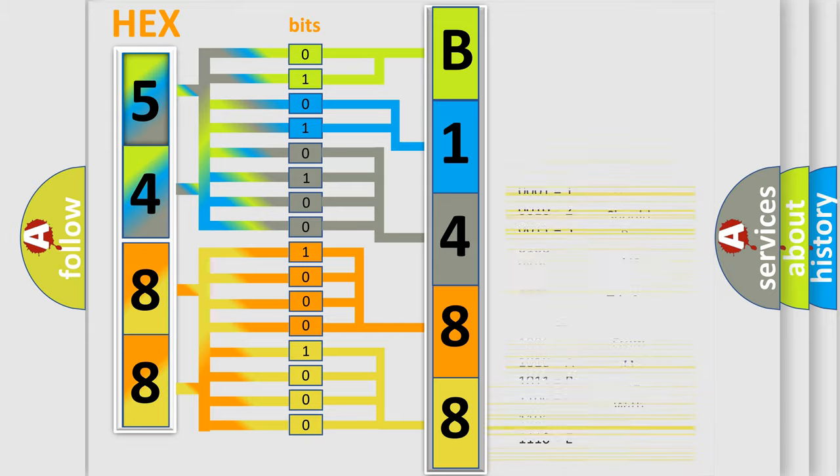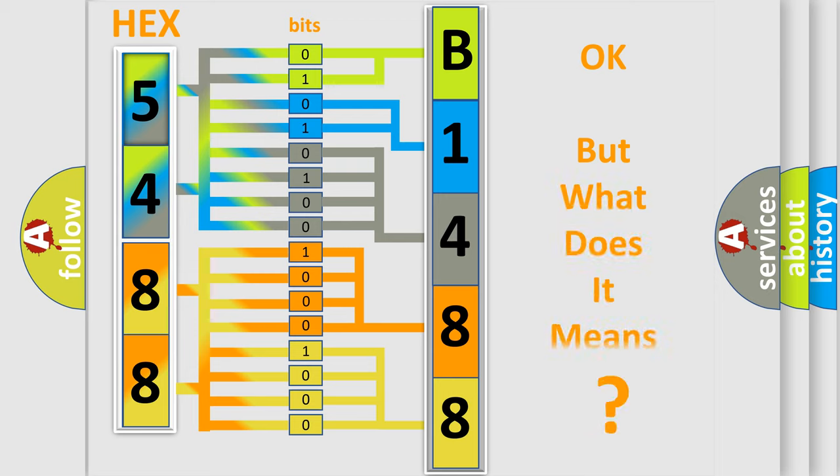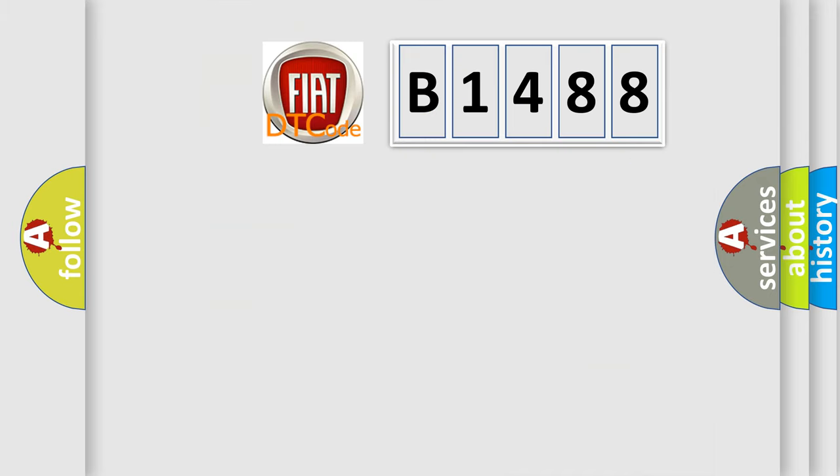We now know in what way the diagnostic tool translates the received information into a more comprehensible format. The number itself does not make sense to us if we cannot assign information about what it actually expresses.